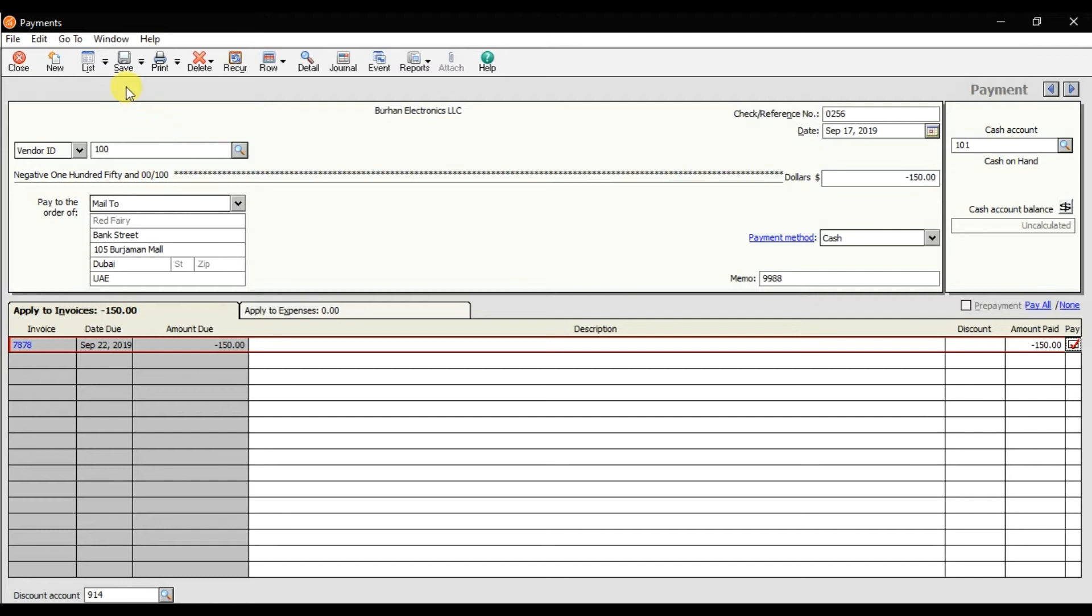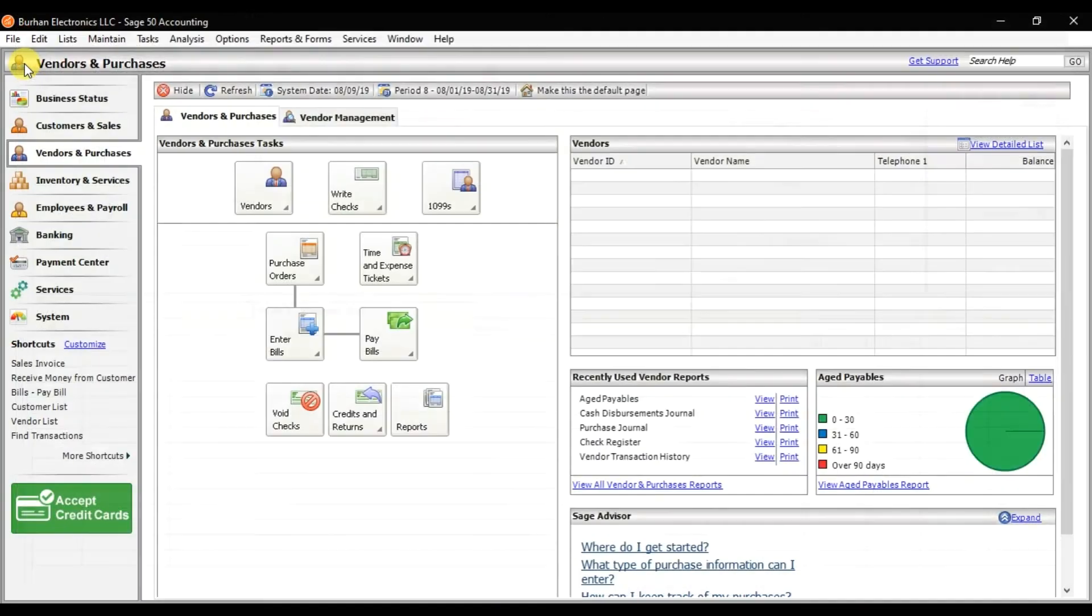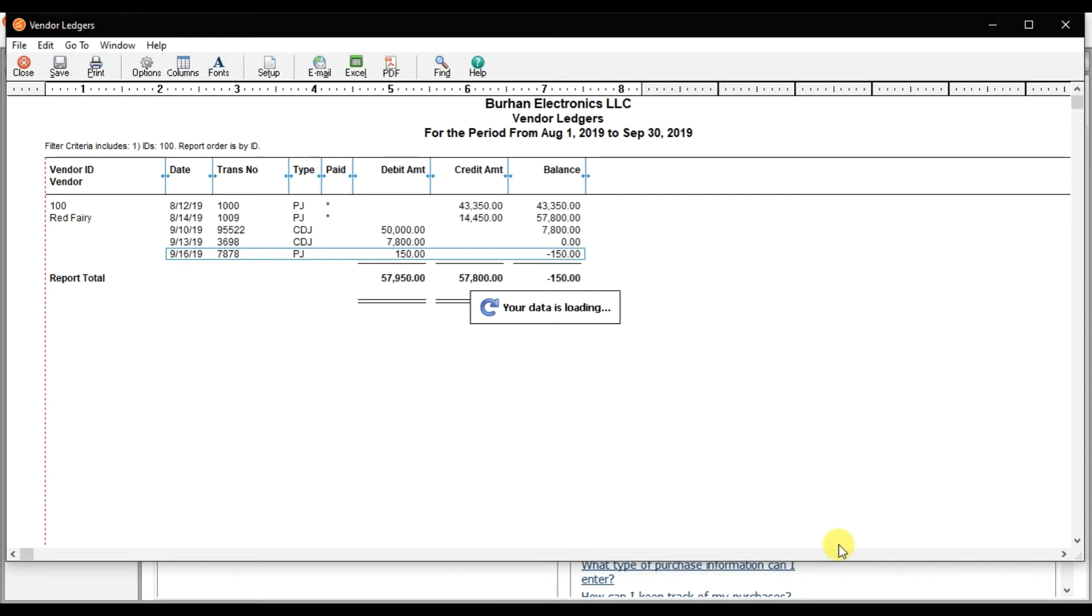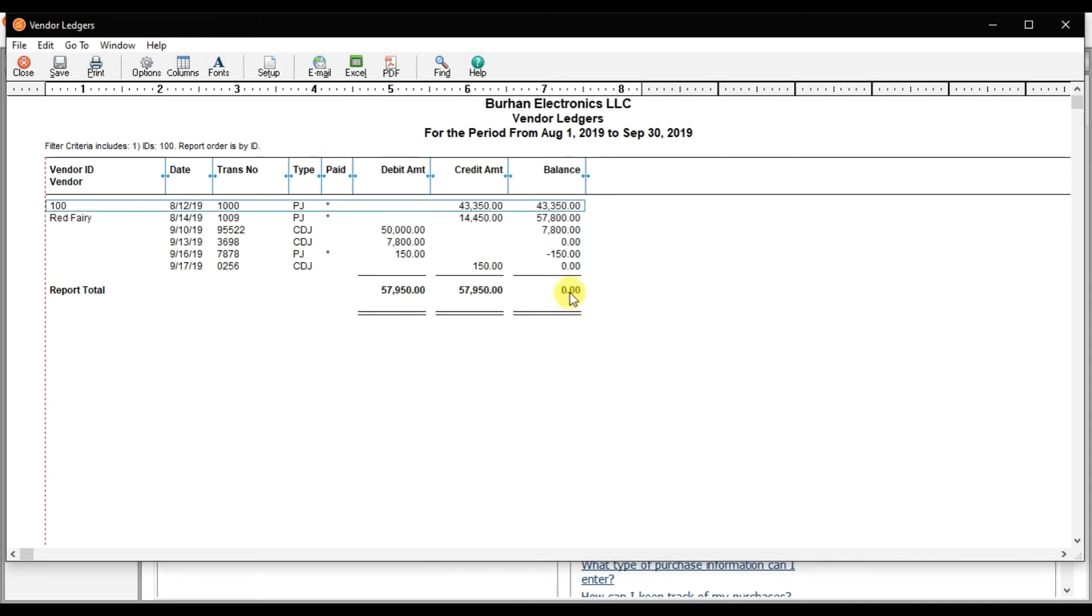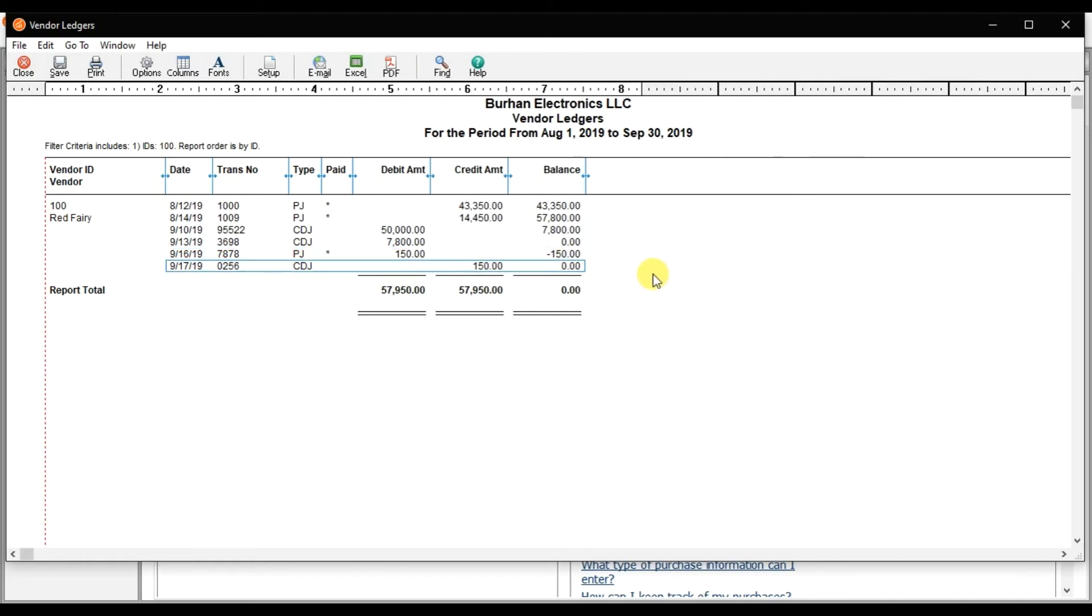If you want to check the reports, the balance becomes zero again. Here this is negative $150, which means that is a purchase return of $150, and then the cash deposit journal shows we are receiving $150 from our supplier, so the balance becomes zero again.